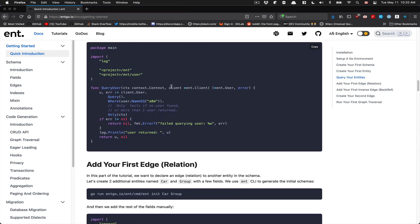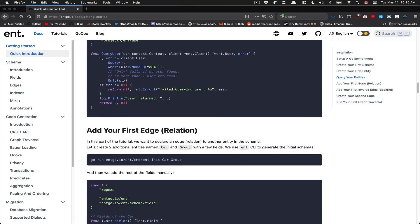When it's time to query, it's pretty simple. You get the client from the Ent client pointer, and after that you do the query. One thing I also like is the fact that you can query where the username equals some value, and it's already typed. They have generated a NameEQ query method for you because of the generator. And now with Only(), which is going to fail if no user is found or more than one user is returned, you get exactly one user back — or an error.